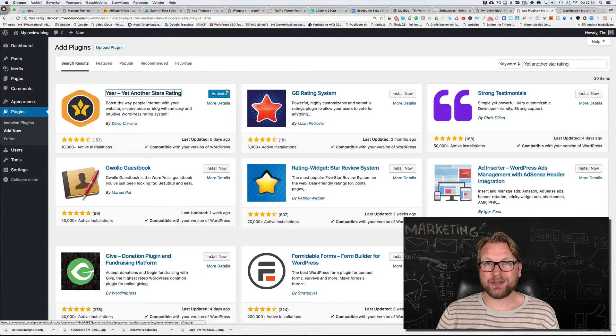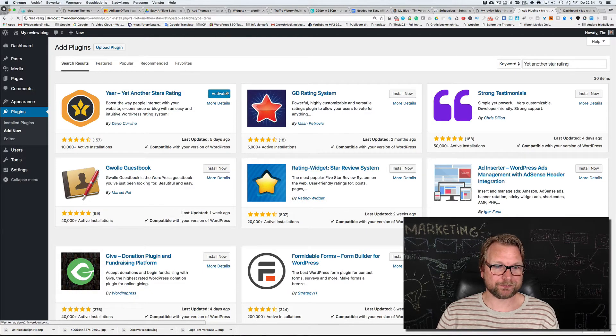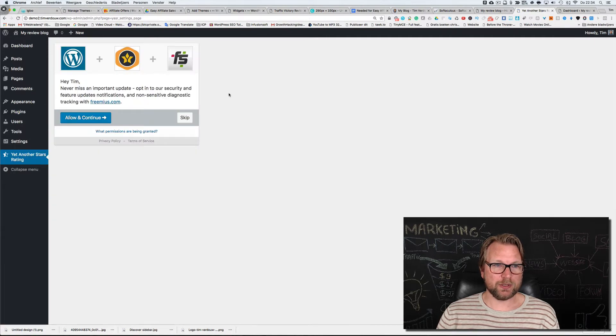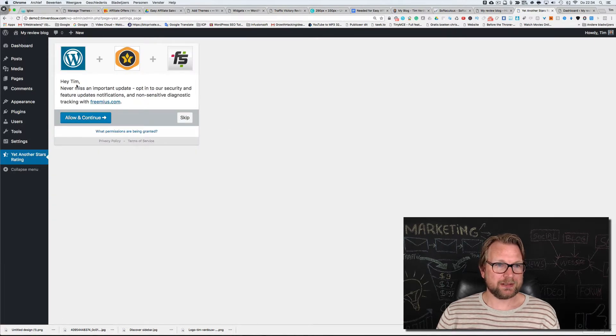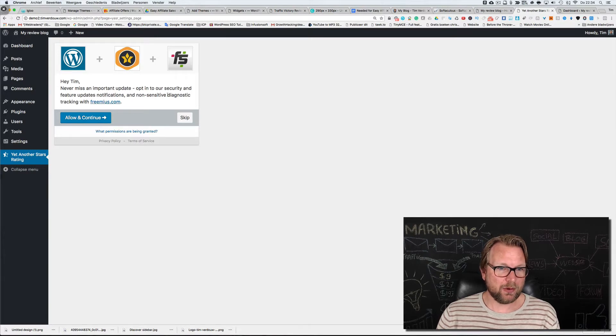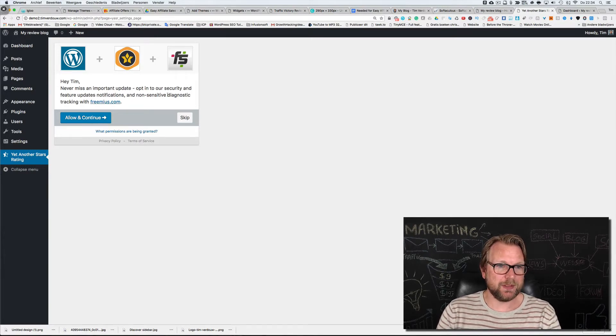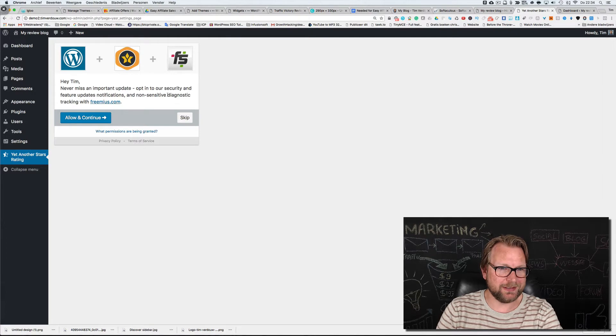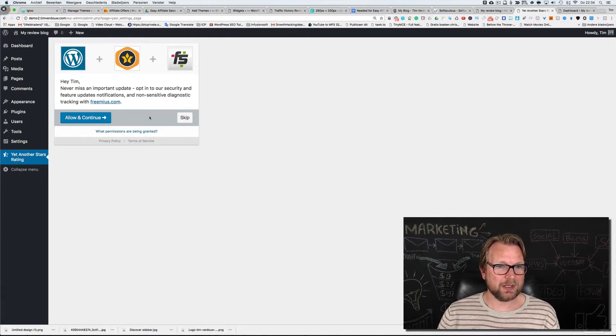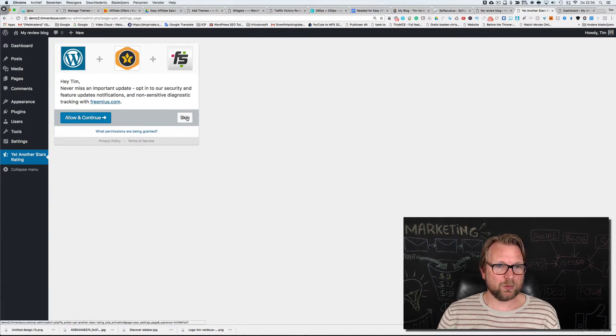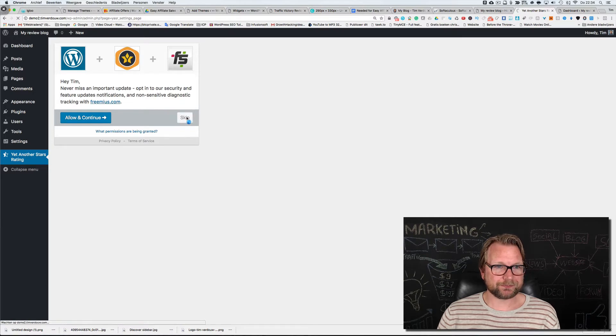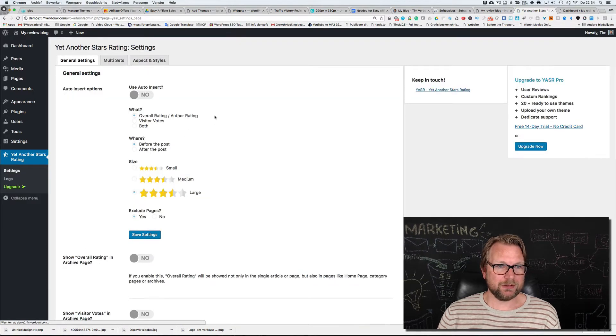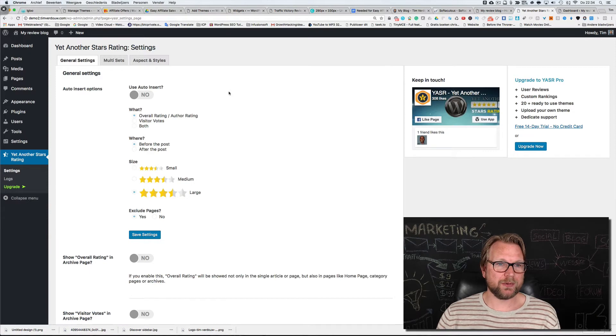The only thing we have to do is activate this, and once it's activated we're going to configure this. Here it says hey Tim never miss an important update, opt-in to our security feature updates. You can skip this if you want and then go straight to your review plugin.